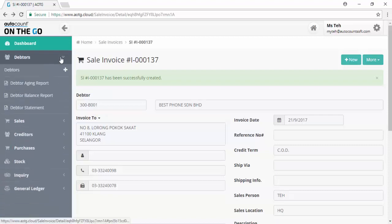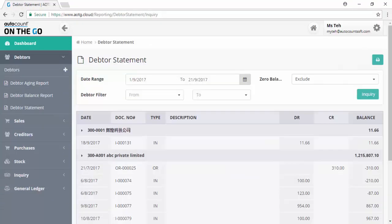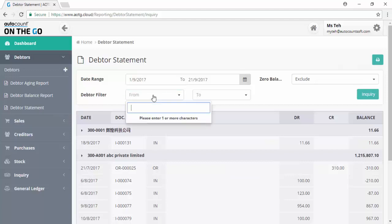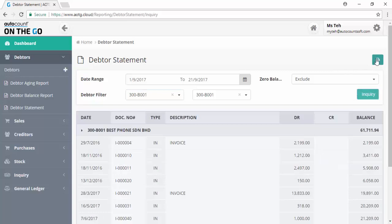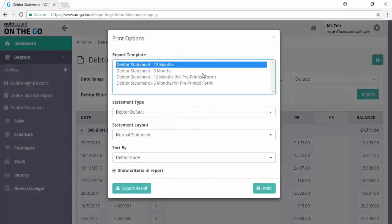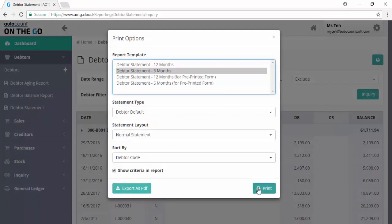Click on the debtor and debtor statement. You may generate a debtor statement report. Filter the date range and debtor, click on inquiry, and you may preview the debtor statement before you print.